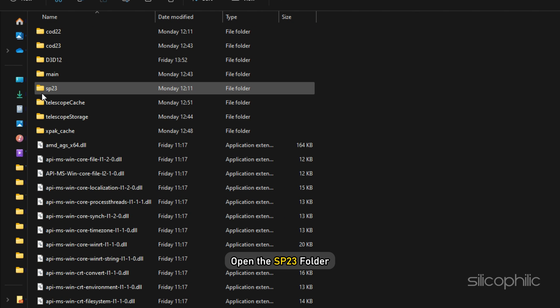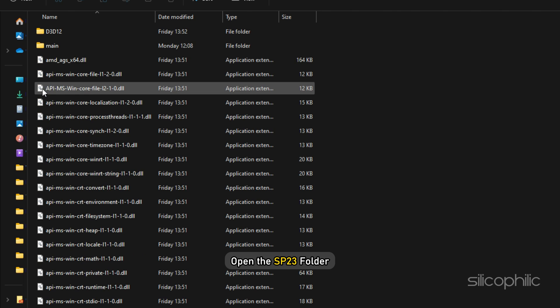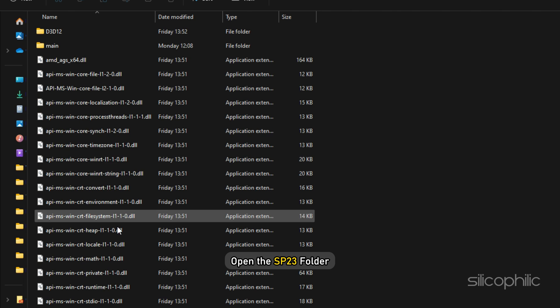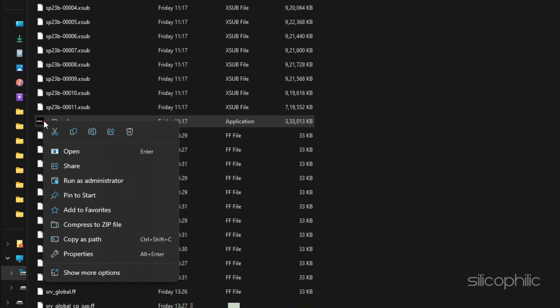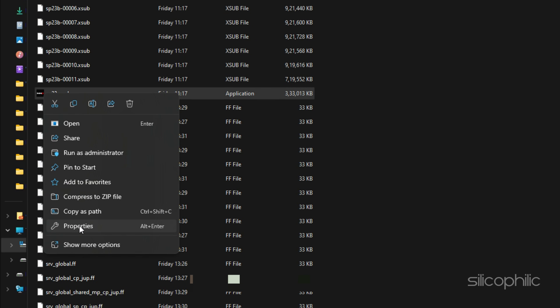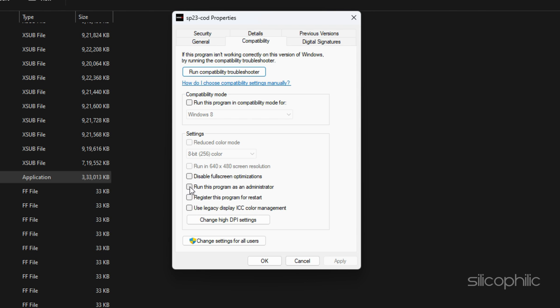If that doesn't work, then open the SP23 folder. Then find the Game.exe file and choose to run it as an administrator.